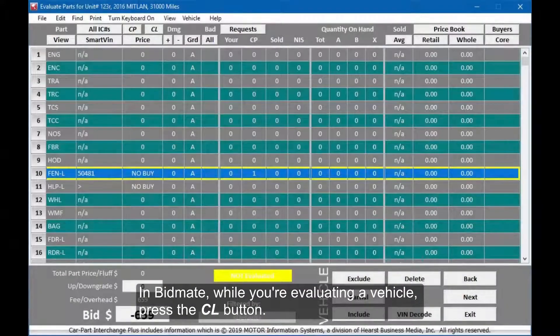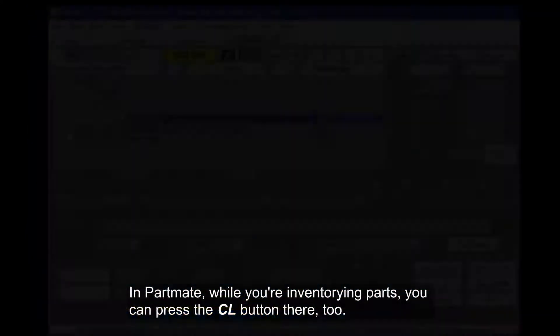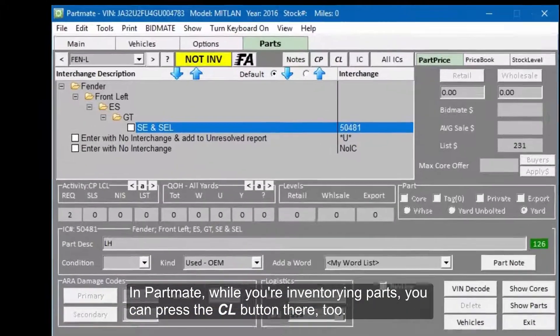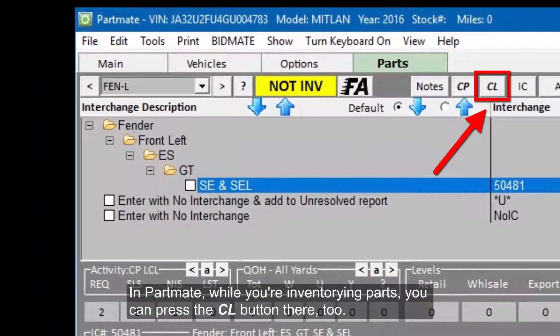In Bidmate, while you're evaluating a vehicle, press the CL button. And in Partmate, while you're inventorying parts, you can press the CL button there, too.